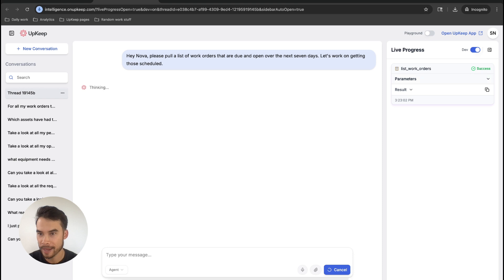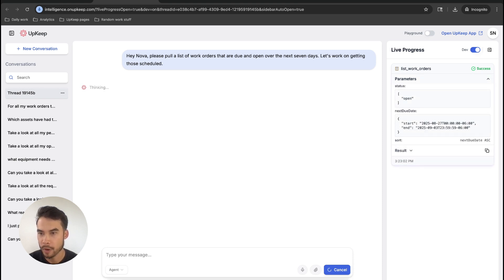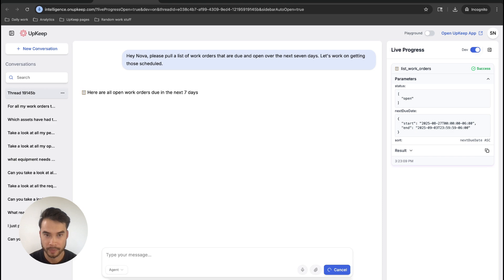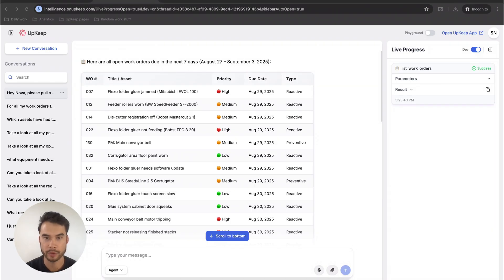I can see here that Nova went ahead, pulled a list of work orders that are open and due over the course of the next seven days, and we're going to get that list now. Boom. I've got a list of work orders due over the next seven days.